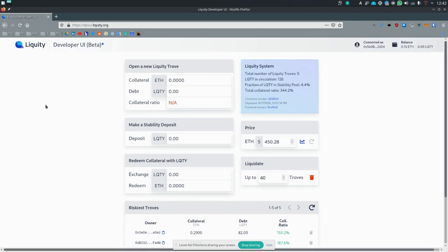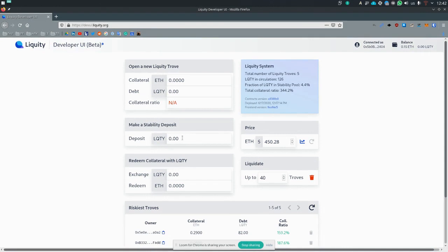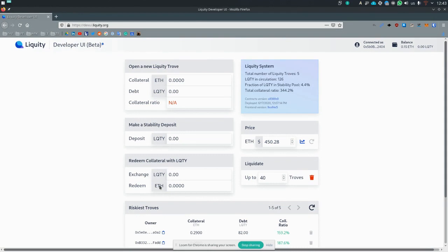So the main operations are, of course, opening a new trove, which means taking out a loan in liquidity, making a stability deposit to the stability pool and redeeming your collateral. So changing liquidity back for the collateral, which is going to be ETH in our case.